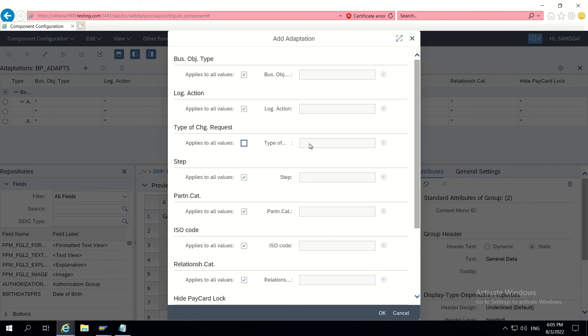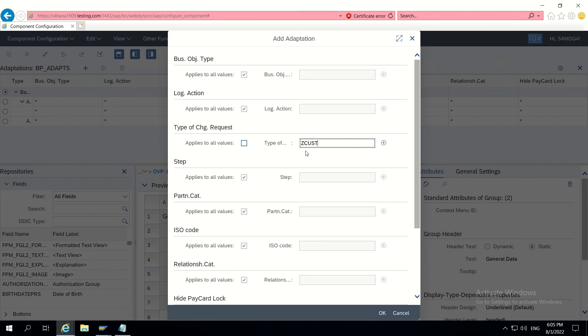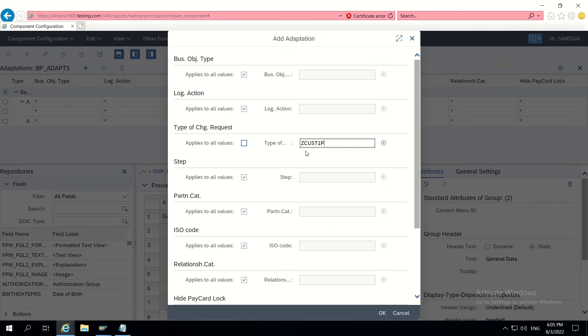So CR type should be ZCust1P2. Now let's go down.